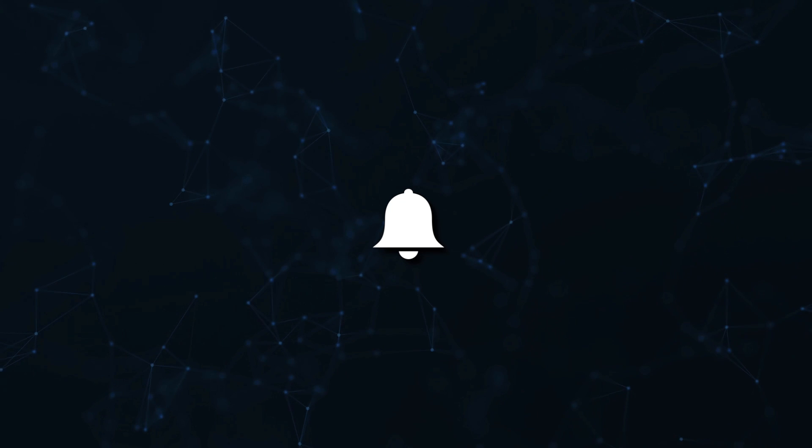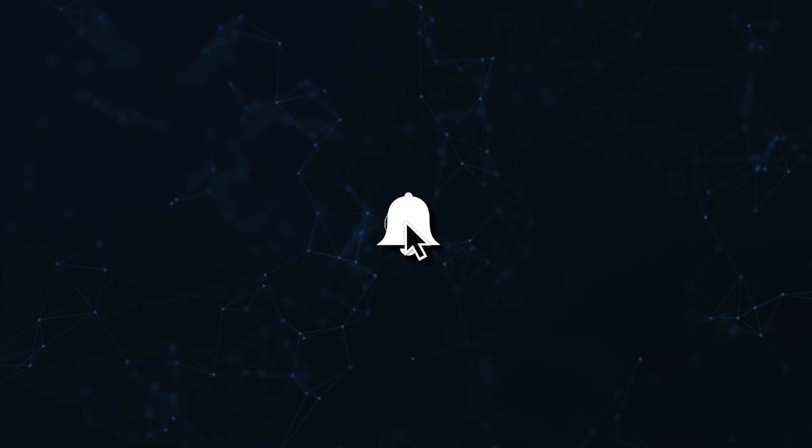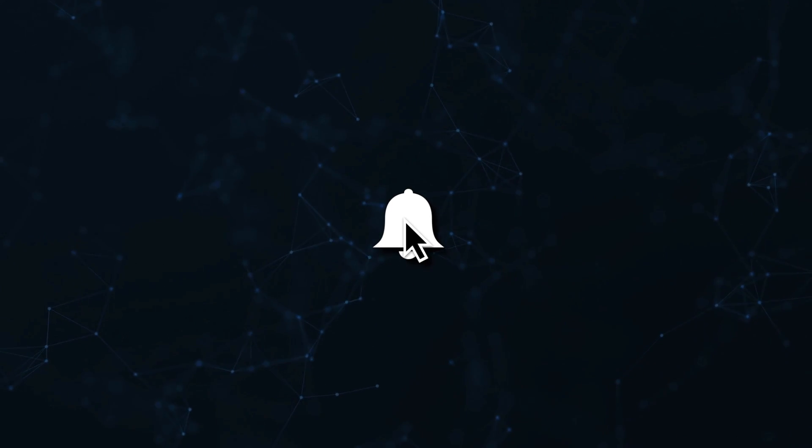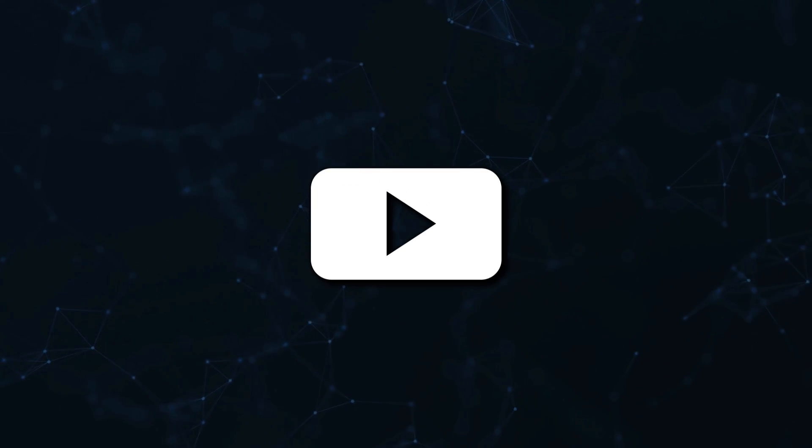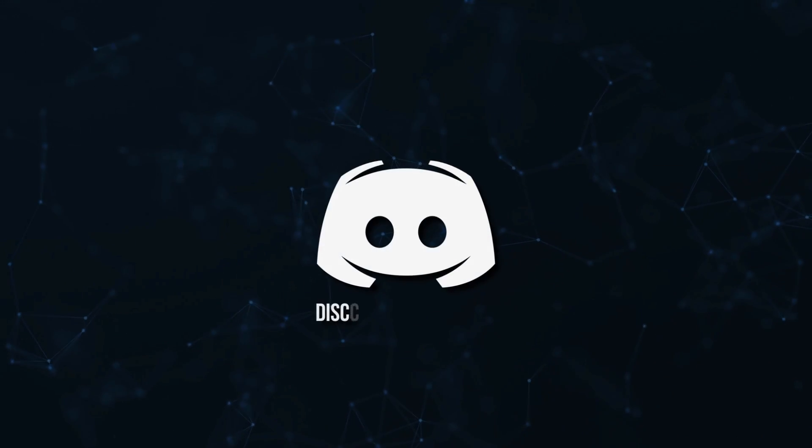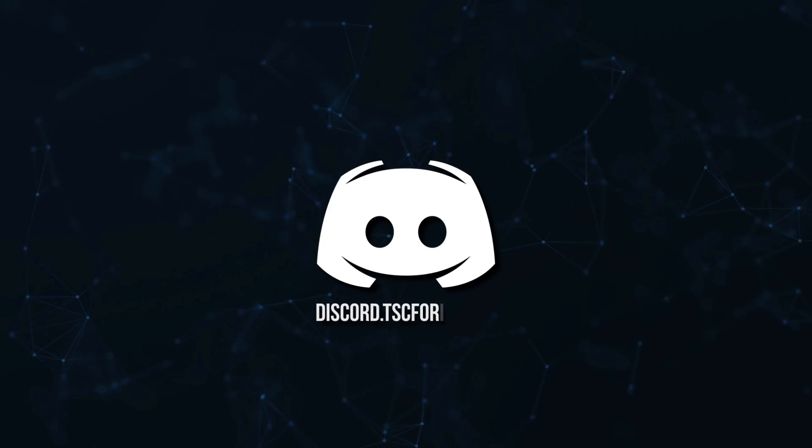Don't miss a beat, join the notification squad by clicking that bell. You'll get notified every time I upload a video and be sure to join our Discord to talk and get help with your code.